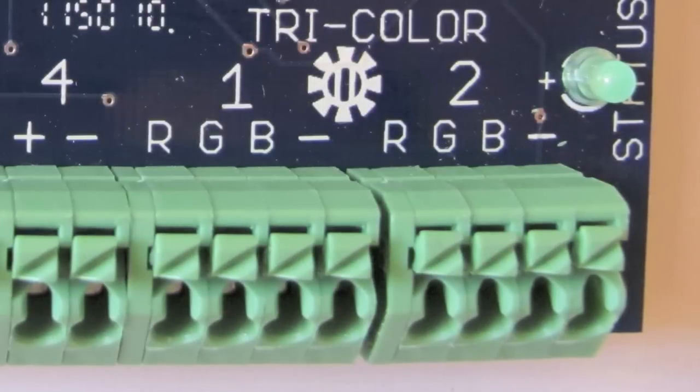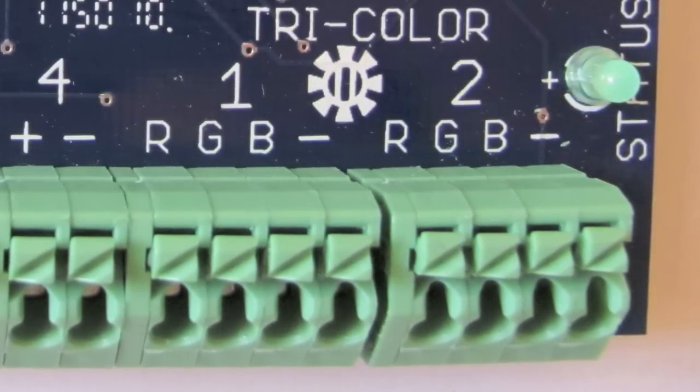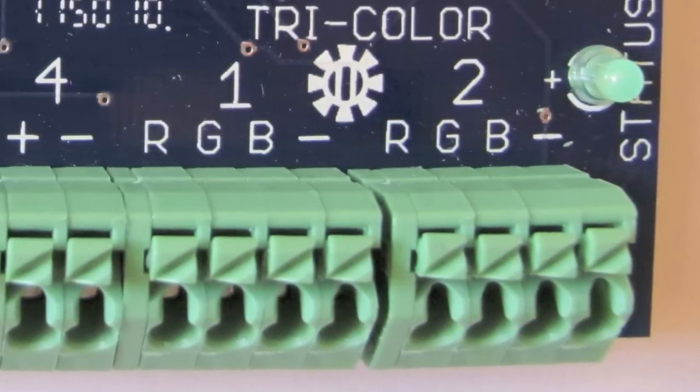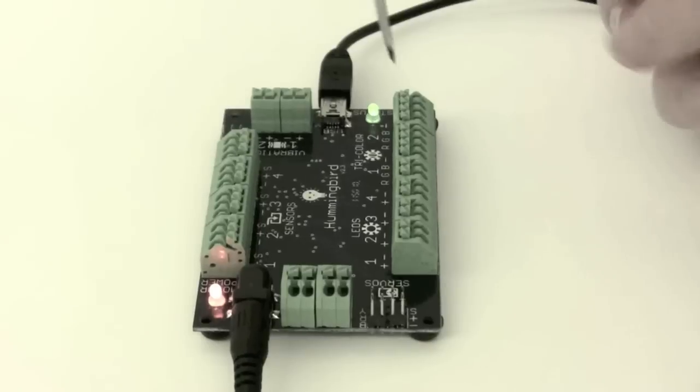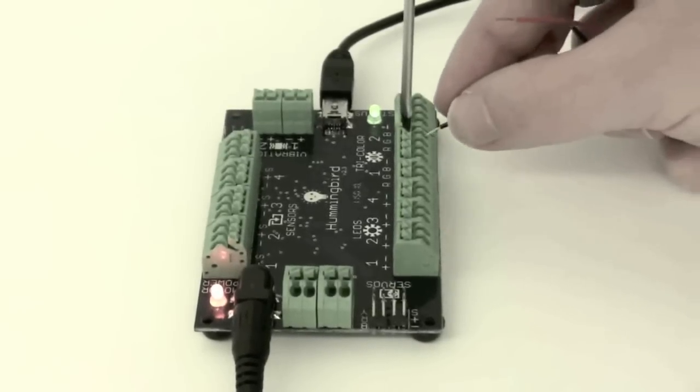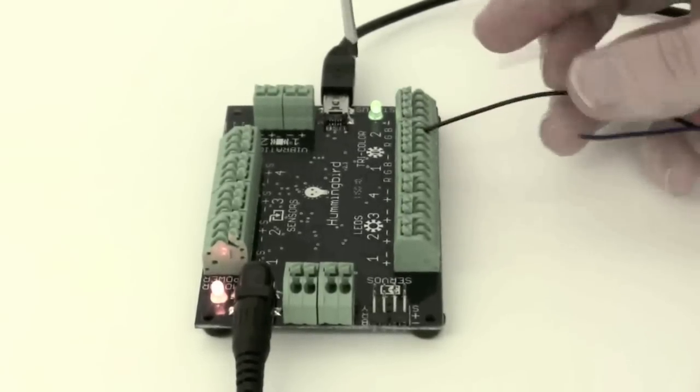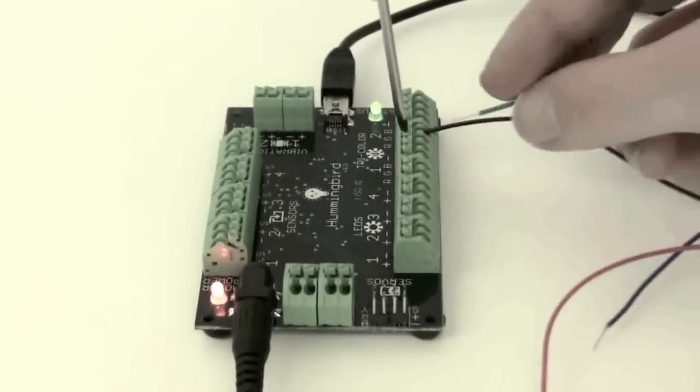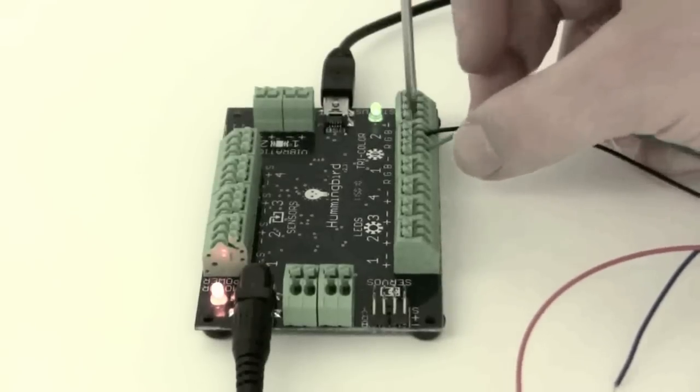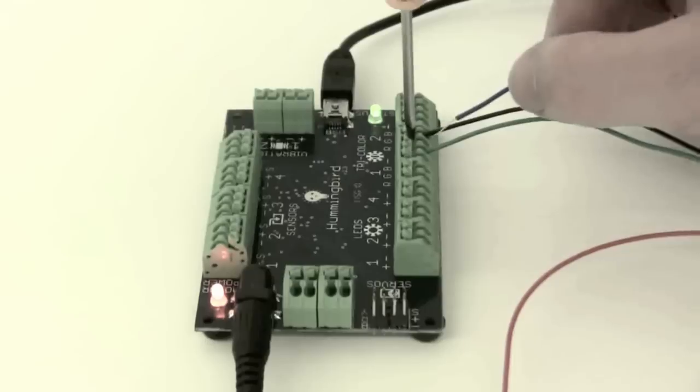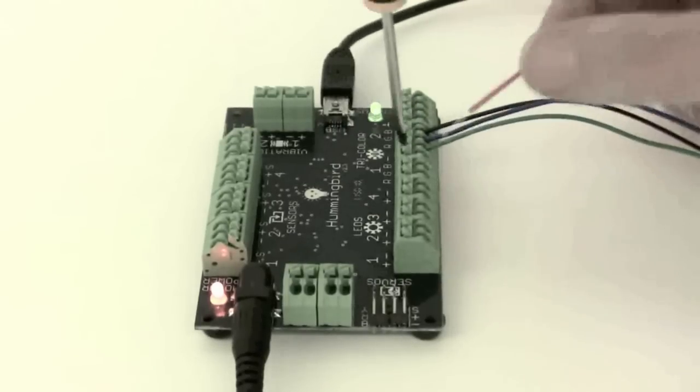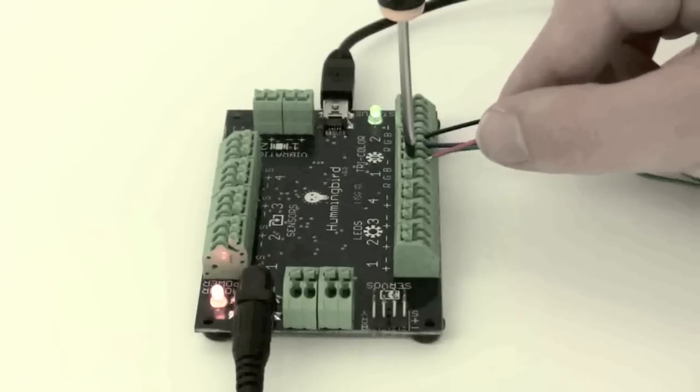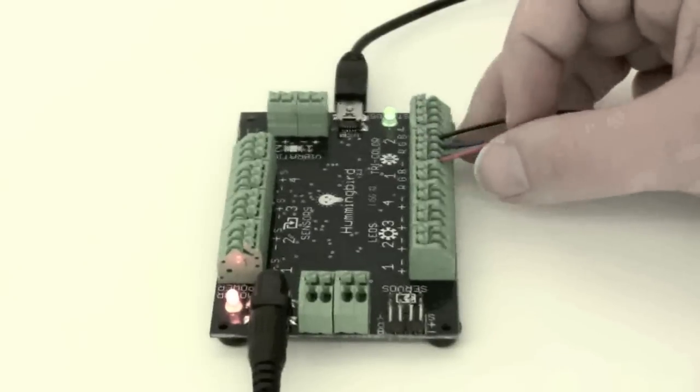The Hummingbird has two tricolor LED ports. Tricolor LEDs have four wires, one for the red element, one for the green, one for the blue and a black wire that is negative. To connect the LED, place the red wire in the R terminal, the green wire in the G terminal, the blue wire in the B terminal, and the black wire in the negative or minus terminal.